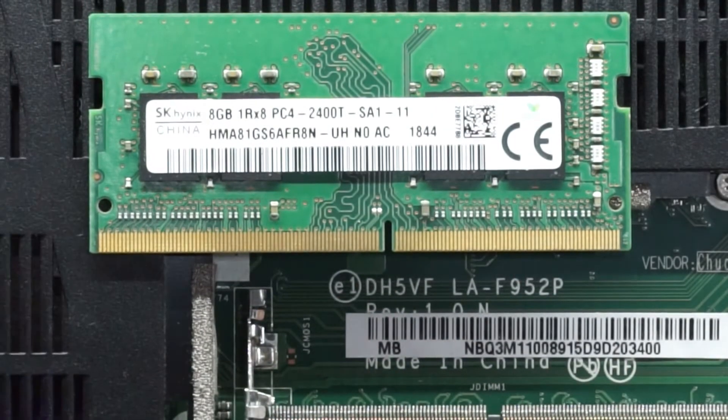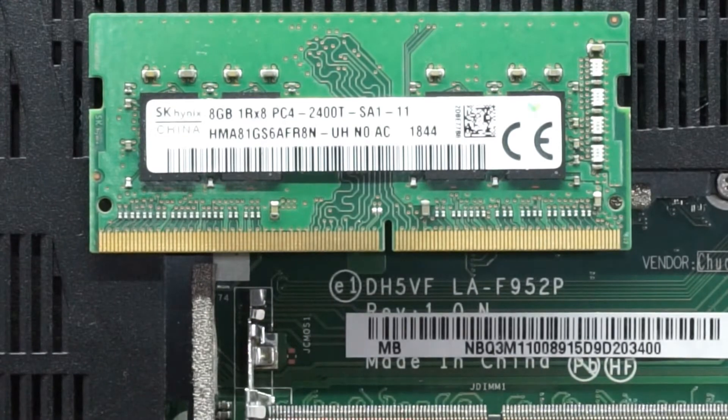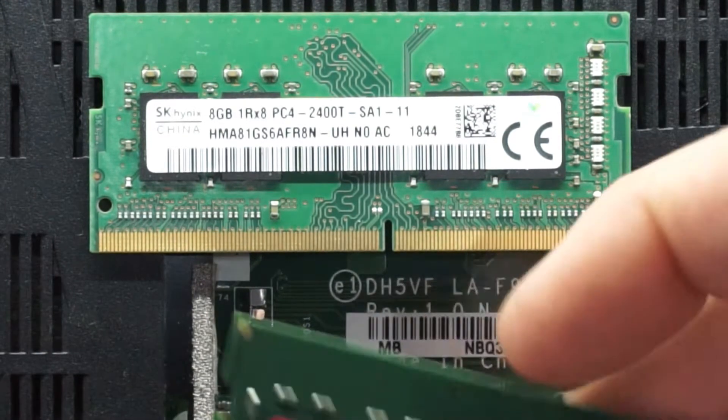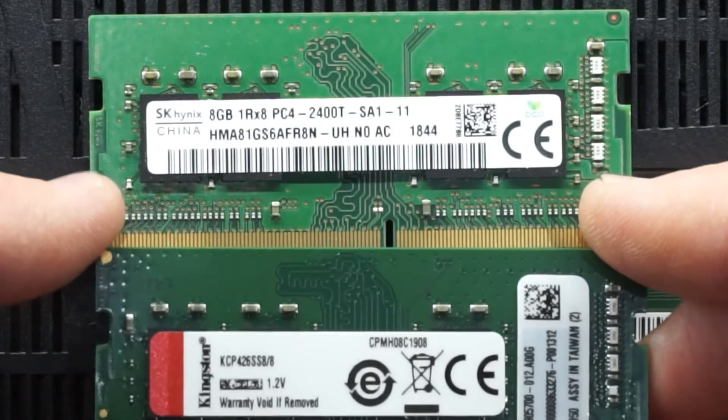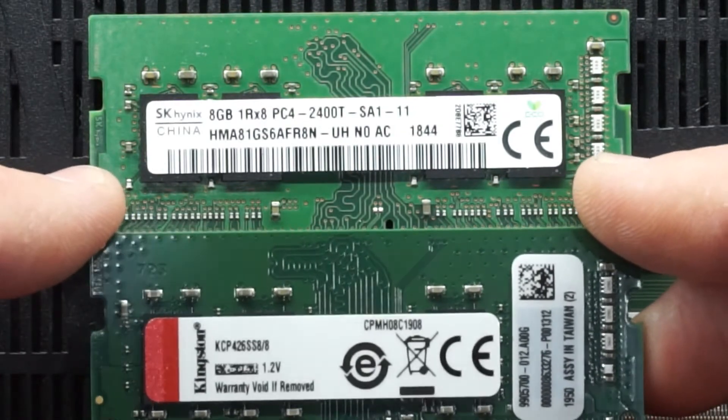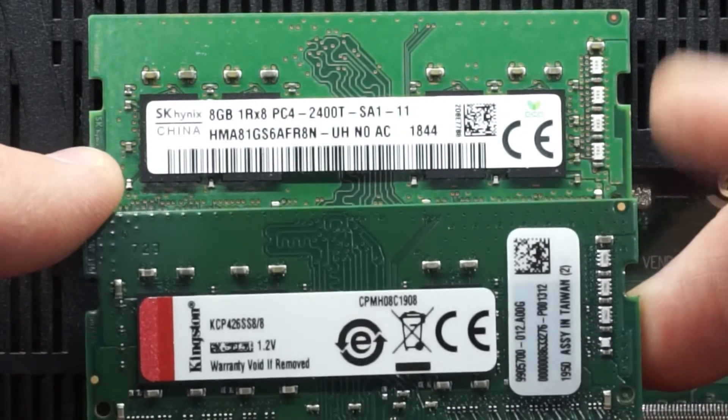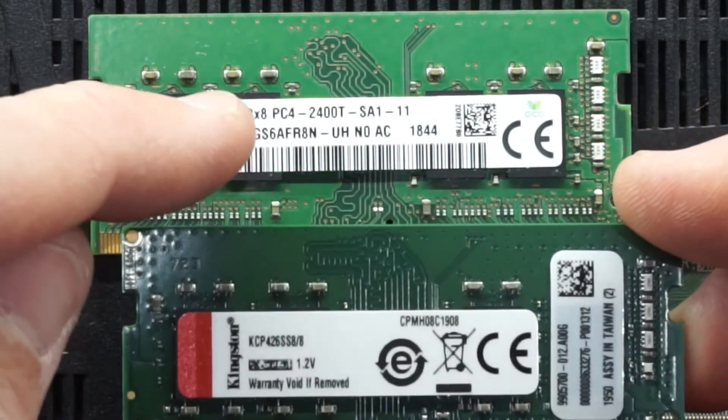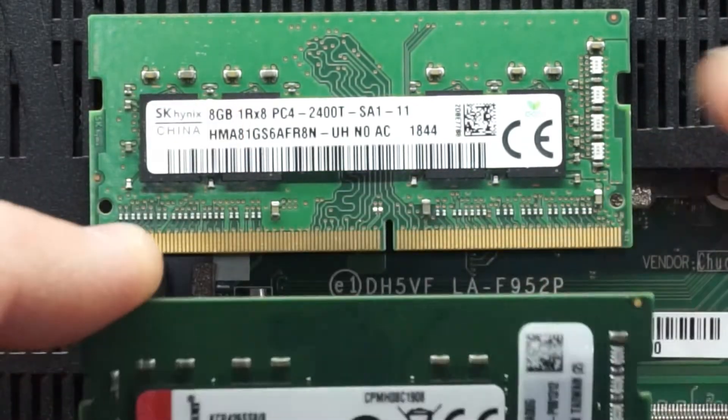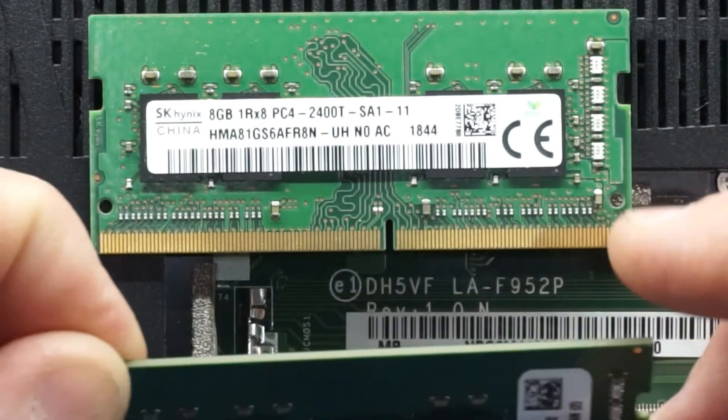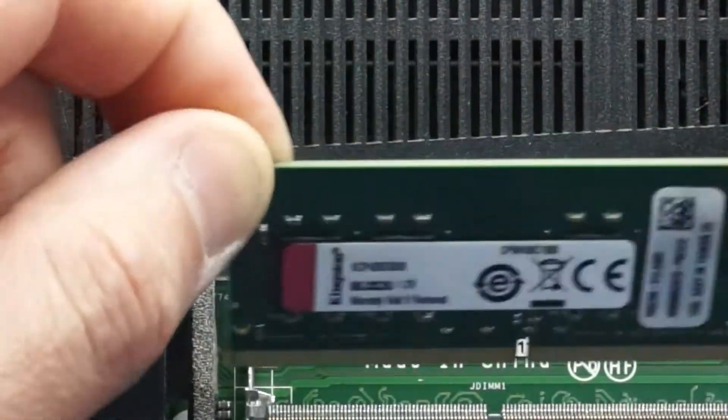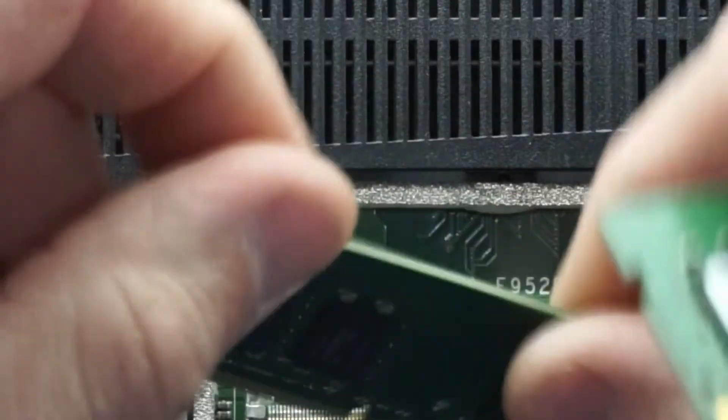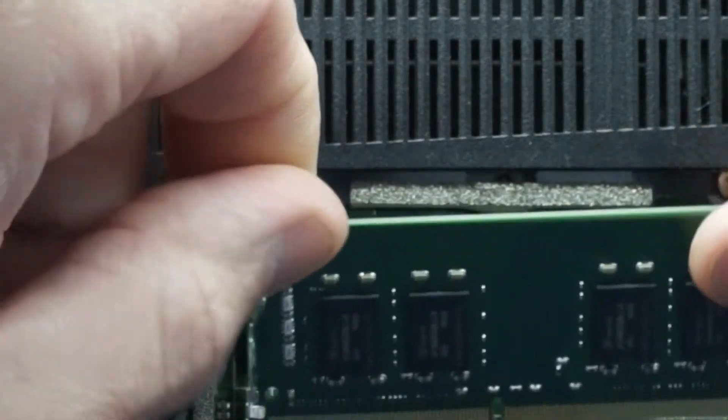So we've got 2400T RAM installed where we will be putting in some Kingston 2666 megahertz 8 gig of RAM. So in theory the Kingston will slow itself down to the 2400T speed to match, and then from there they should both happily get along. And as the added bonus you should be getting some dual channel performance out of that.